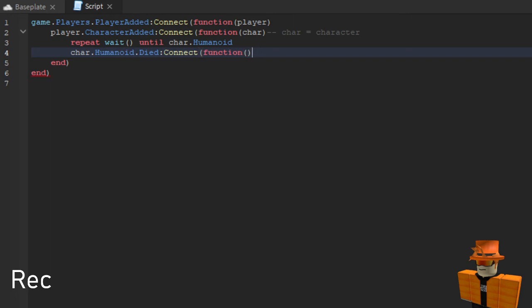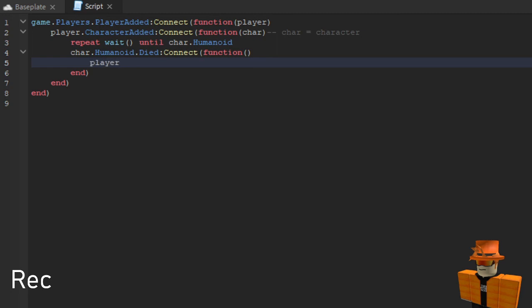And then you'll have a new line player colon LoadCharacter.